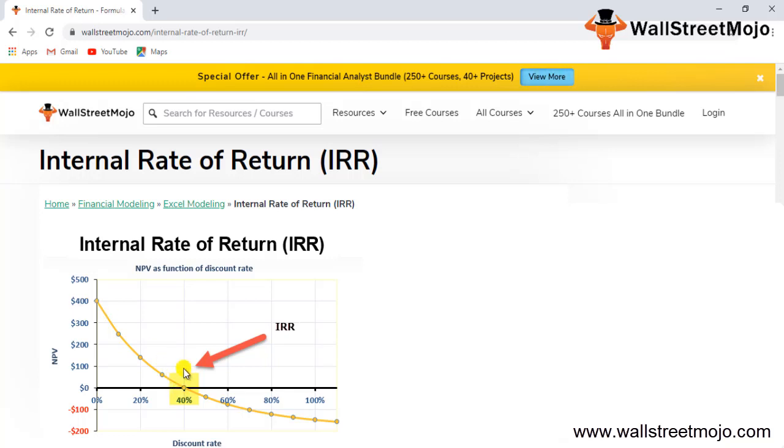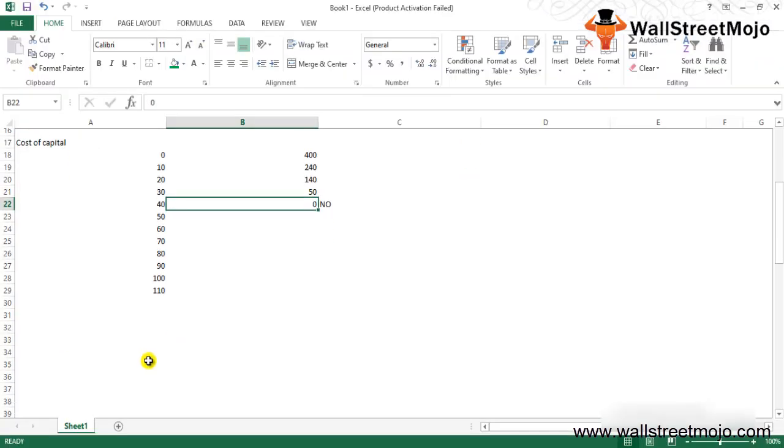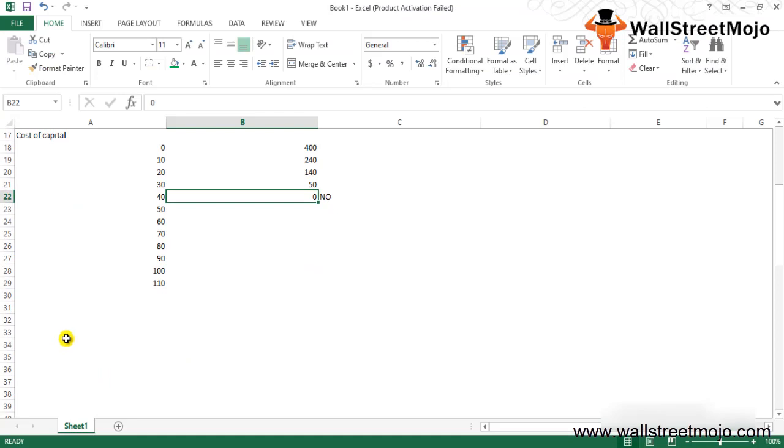From the initial graph that we saw, at 40% IRR the NPV is zero. That means at 40% IRR, the present value of the cash outflow and the present value of the cash inflow are the same, which amounts to zero net present value. In terms of standing at the break-even point, there is no profit, no loss.